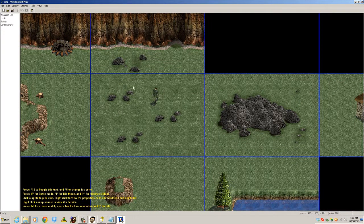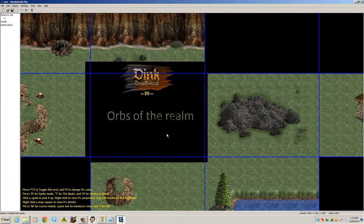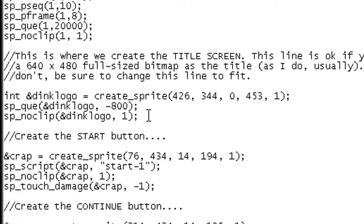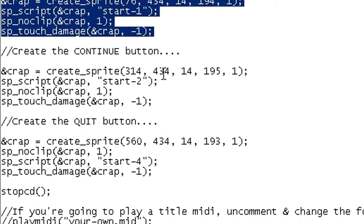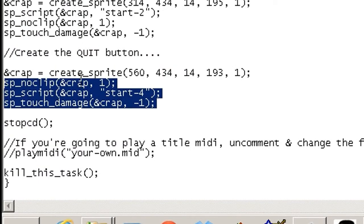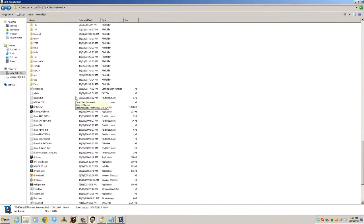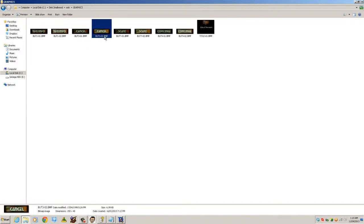Open up WinDinkEdit Plus, open the sprite sequences page and find sequence 453. You open it up and see this is a sprite it's creating - so it's creating the title. That's what creates the 640 by 480 title screen. The comments are also helpful - they tell you that this is creating the start button, this is creating the continue button, and this is creating the quit button.